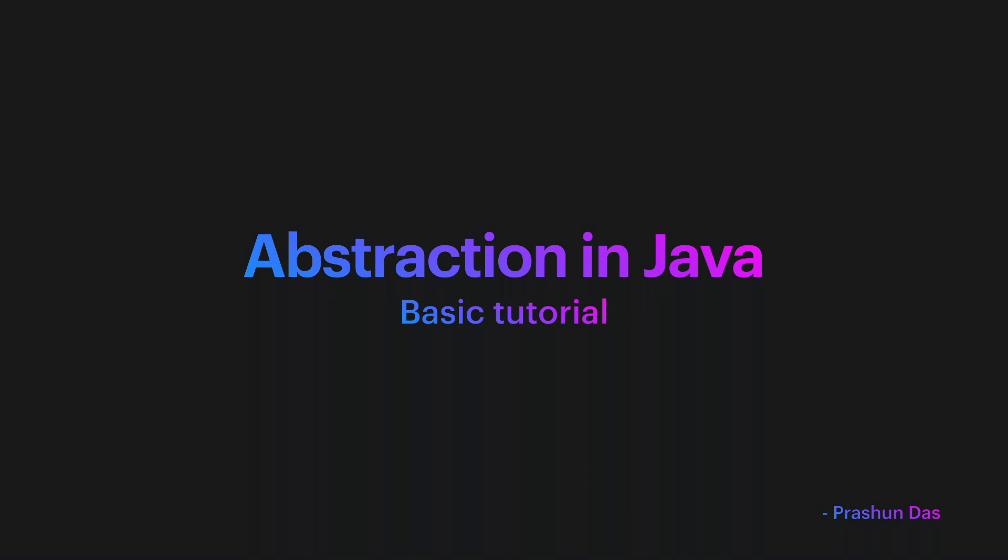Hi guys, this is Prashun here and I'm back with another Java tutorial. So today we are going to discuss abstraction in Java.